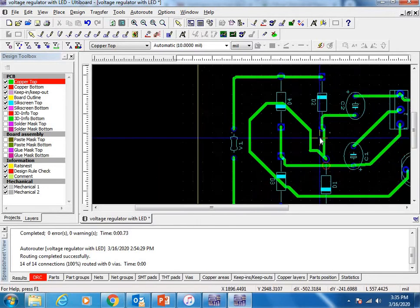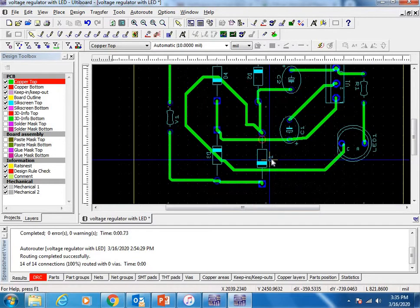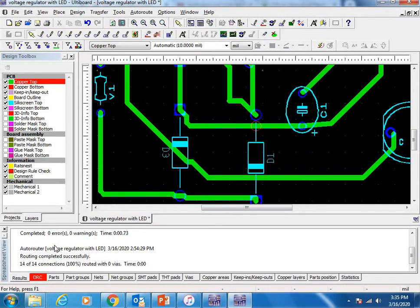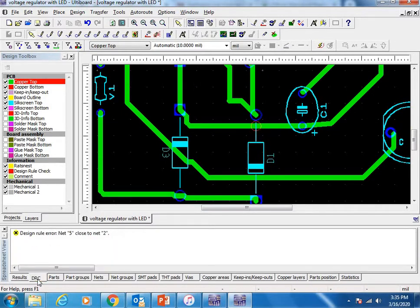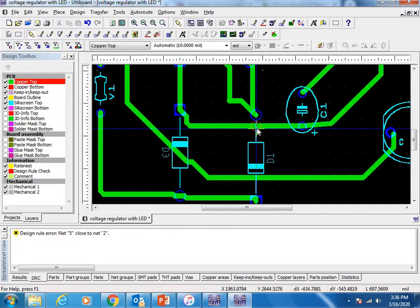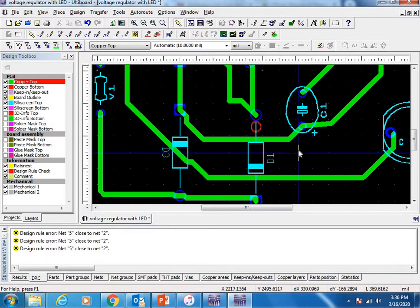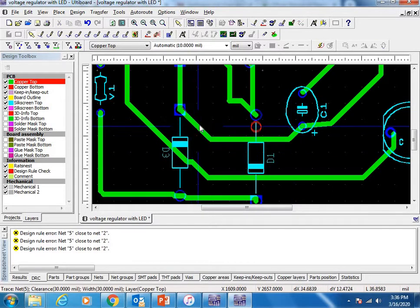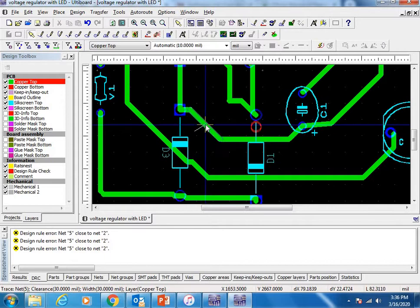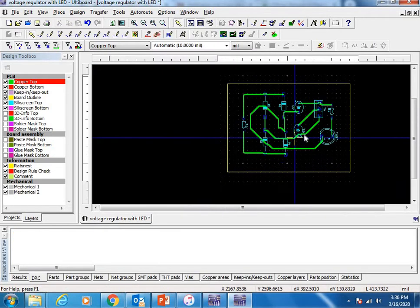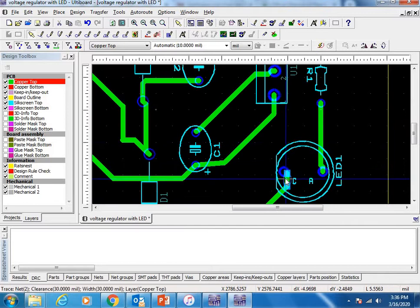At any stage you can check your errors by these red circles or check here with DRC. At the moment there's only one error: net five is close to net two. Just move this line away. Now there are no errors.